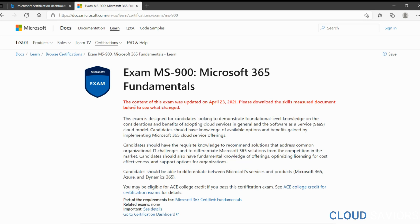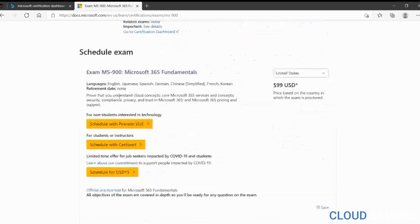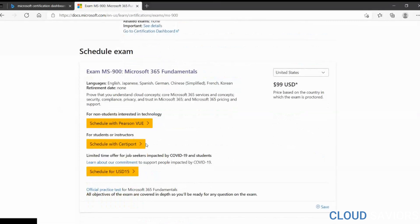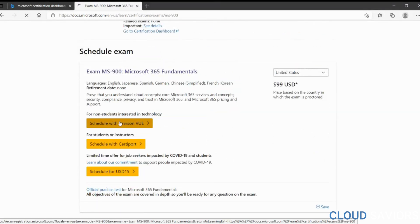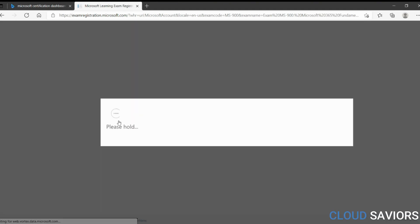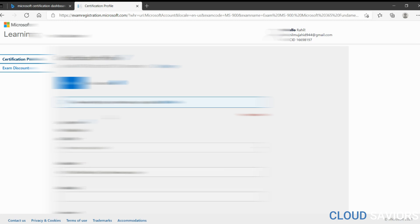The content of the exam was updated on April 23, 2021 — today it is June 22, 2021. Now we have three options. Let's go with the first one: schedule with Pearson VUE, because I've only been using Pearson VUE for examinations. Let's go with Pearson VUE only.